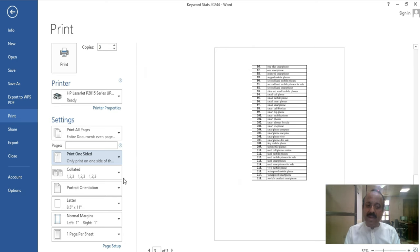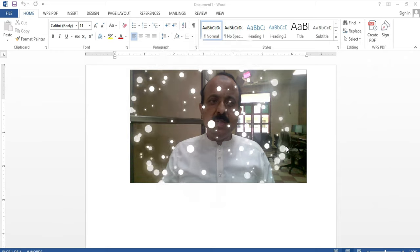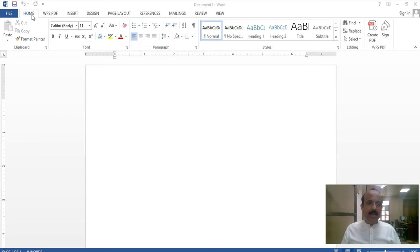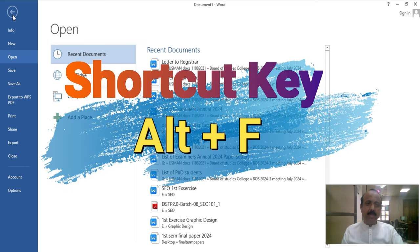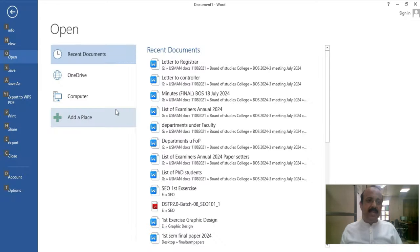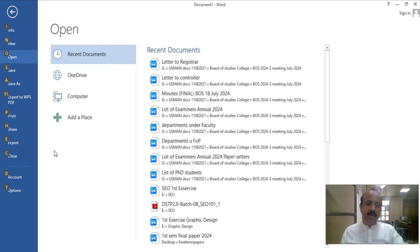Hello viewers, today I am going to discuss the File tab. As you know, the File tab has multiple options normally used in Word, like if you want to create a new file, save a file, or close a file. All these options are present in the File tab. Let's discuss them one by one. With the help of the shortcut key, you must press Alt plus F to access all the sub-options related to the File tab.